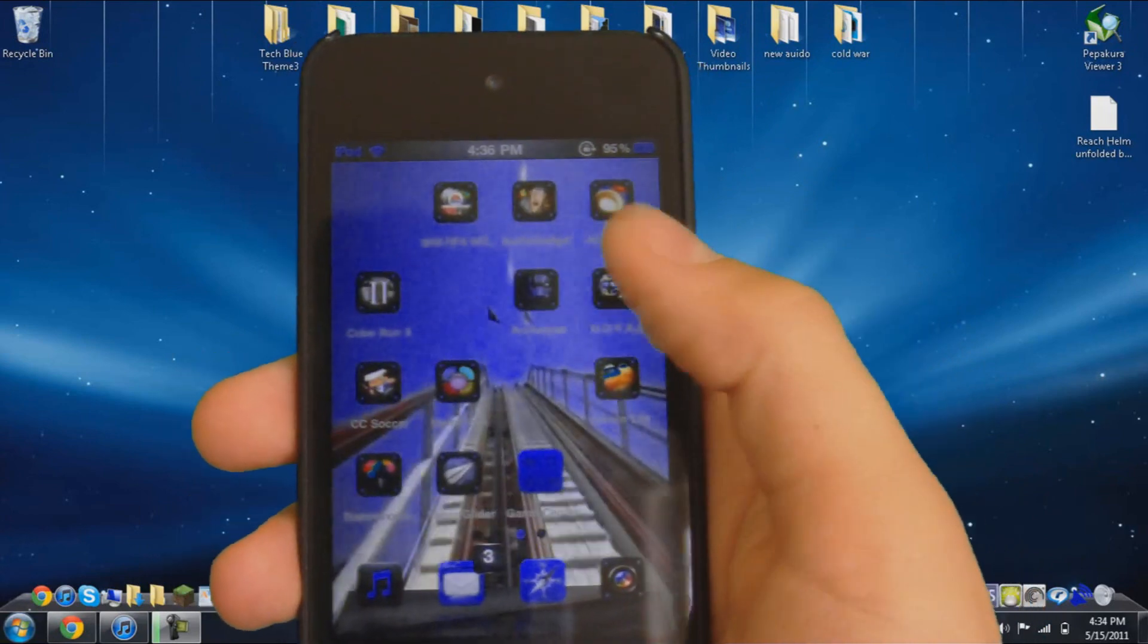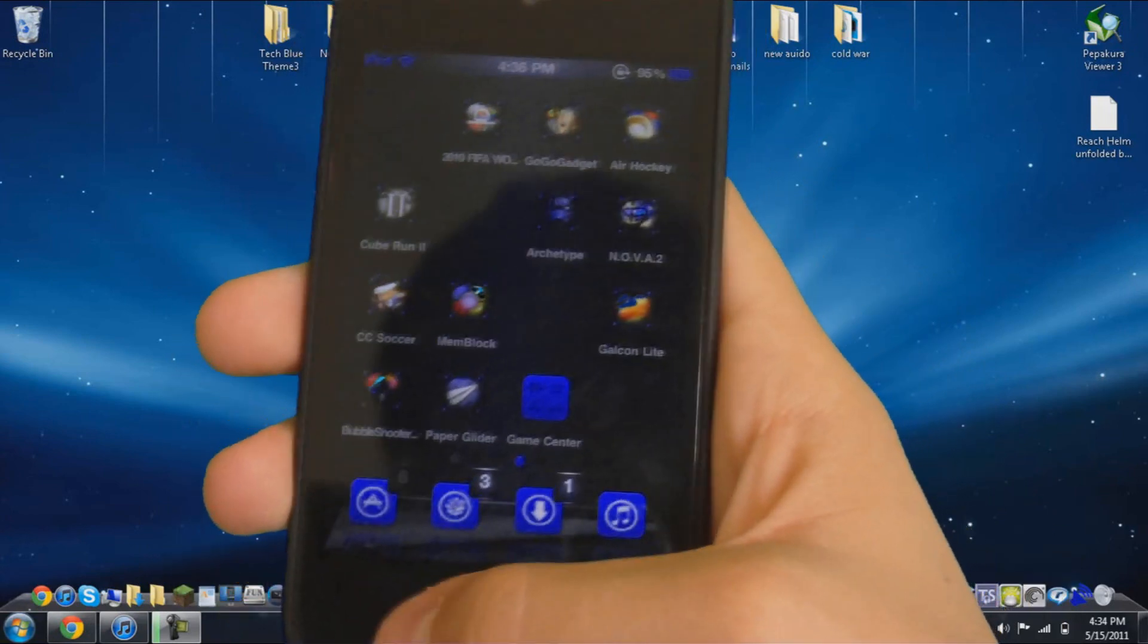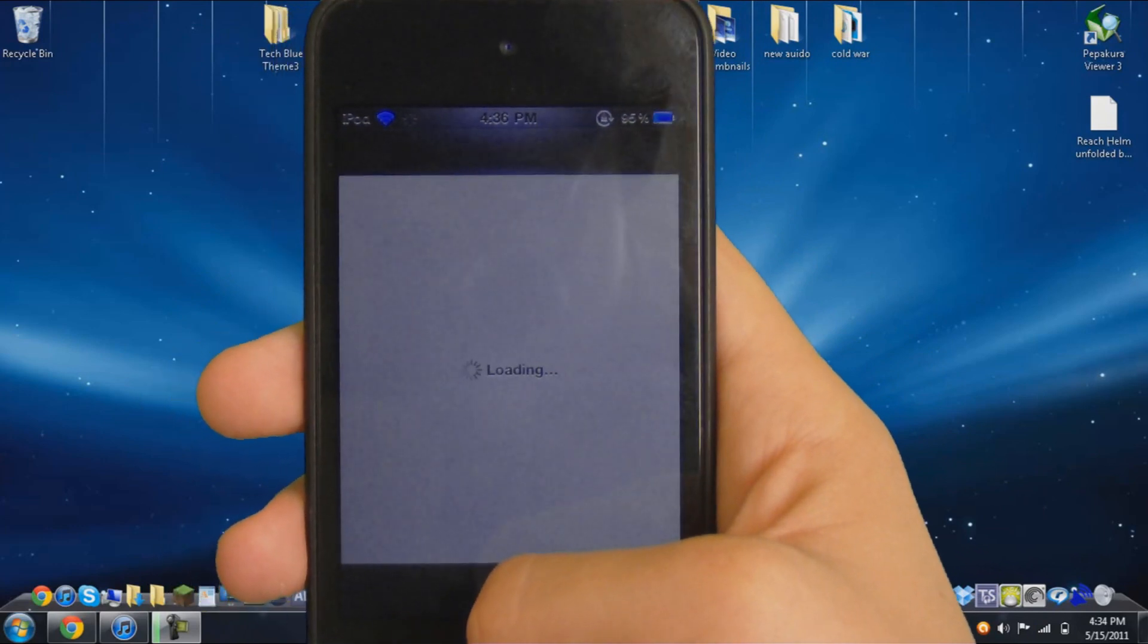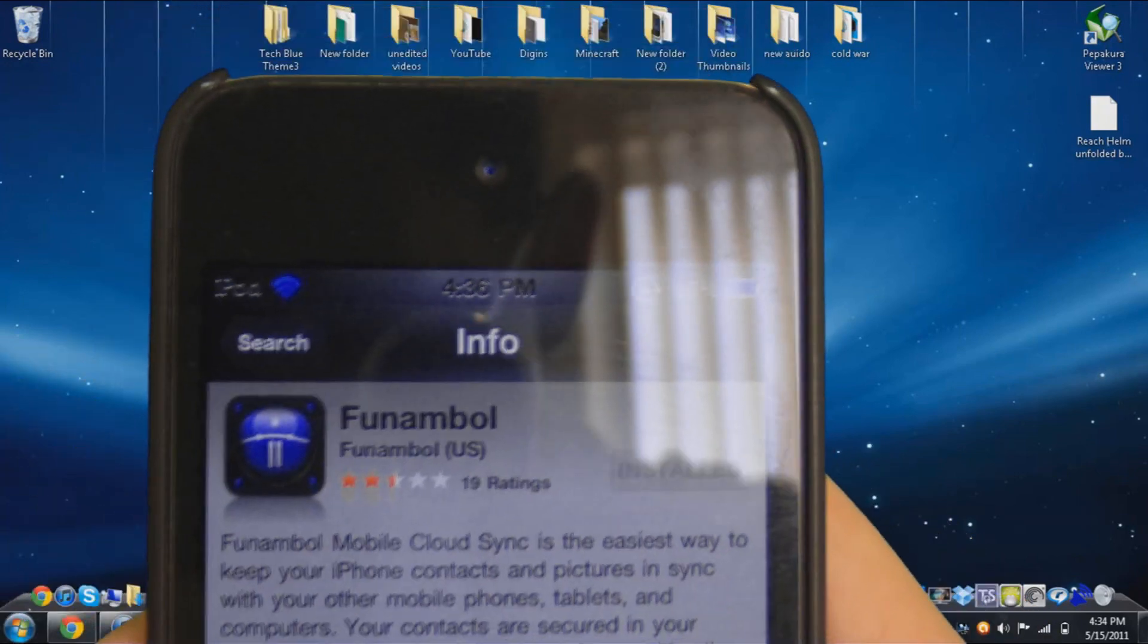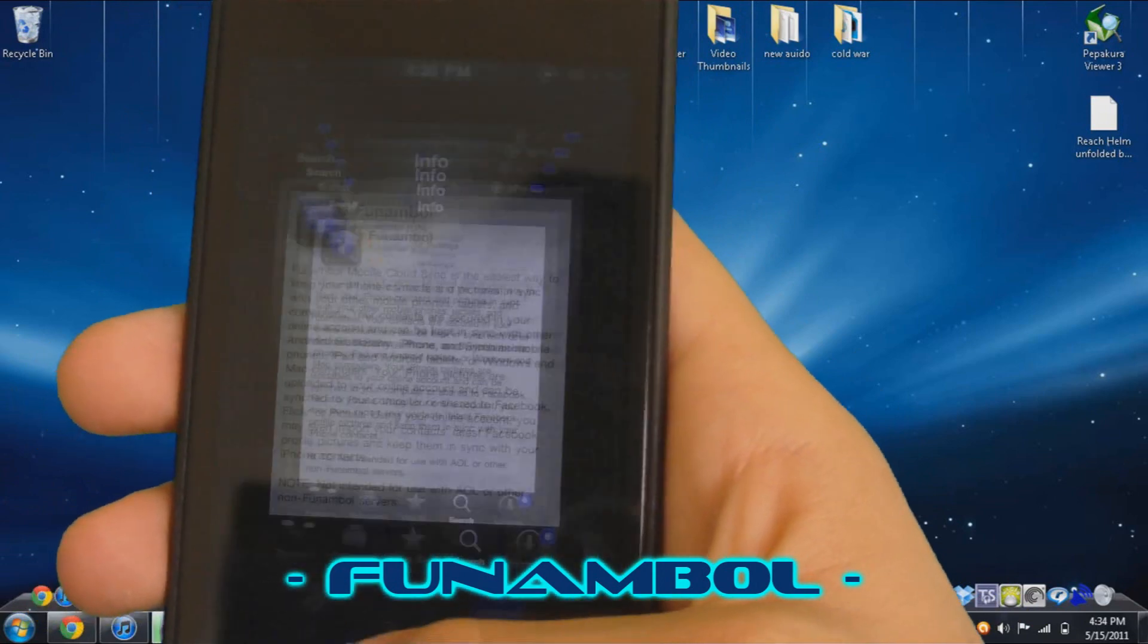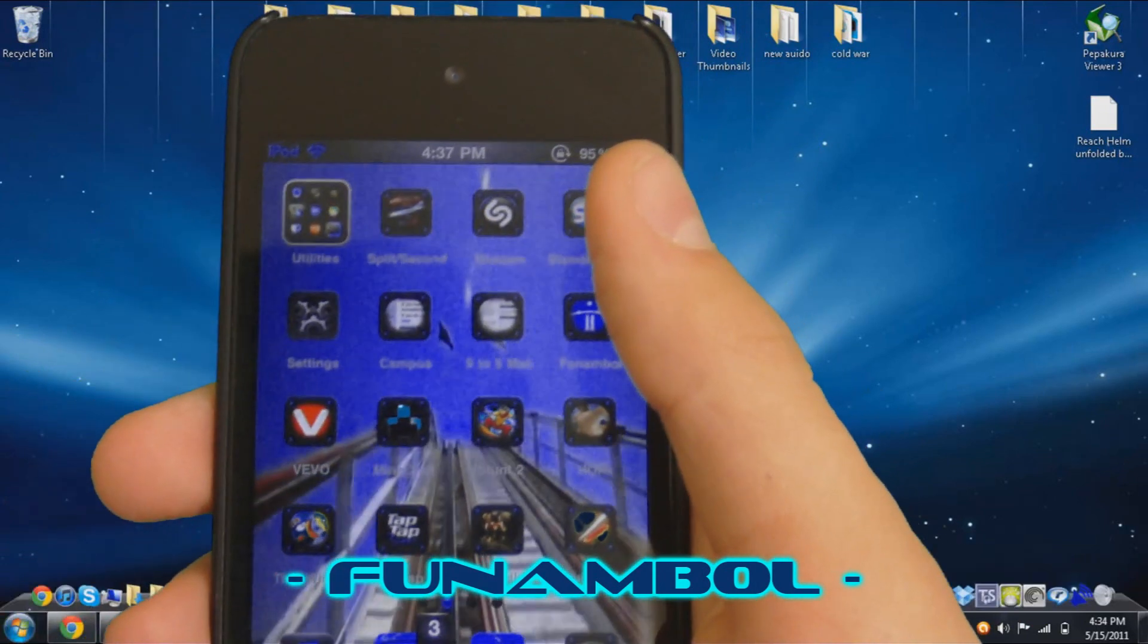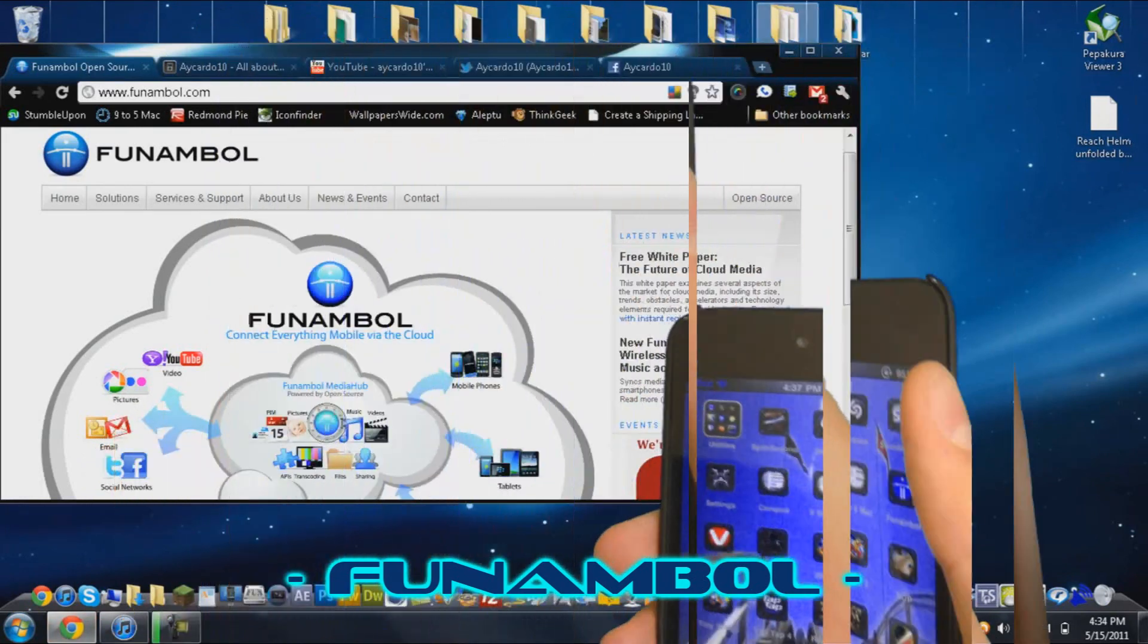So once you do that, after that, you want to go into the App Store and you want to install another application. Now this application is called Fun Amble, and what it does is it saves all of your contacts and pictures and stuff like that.